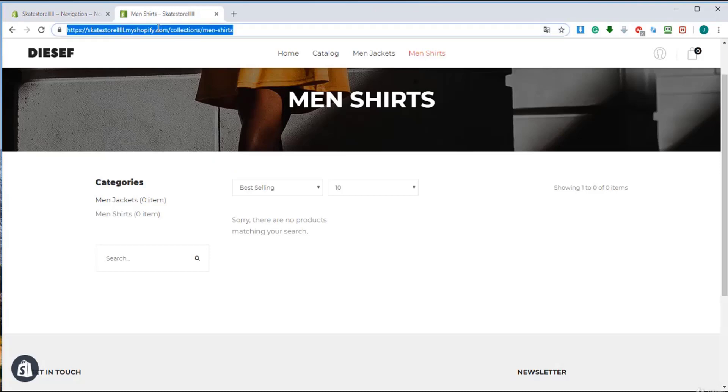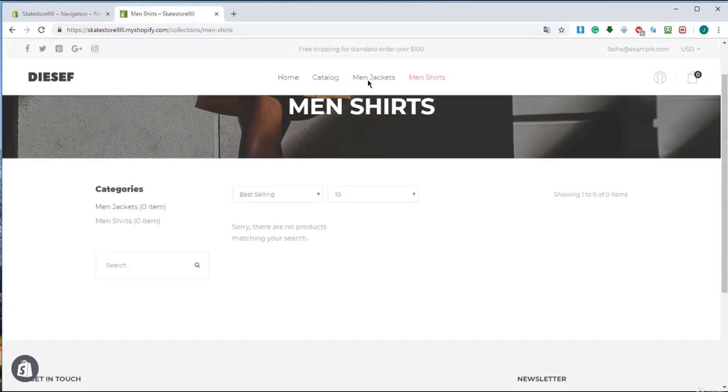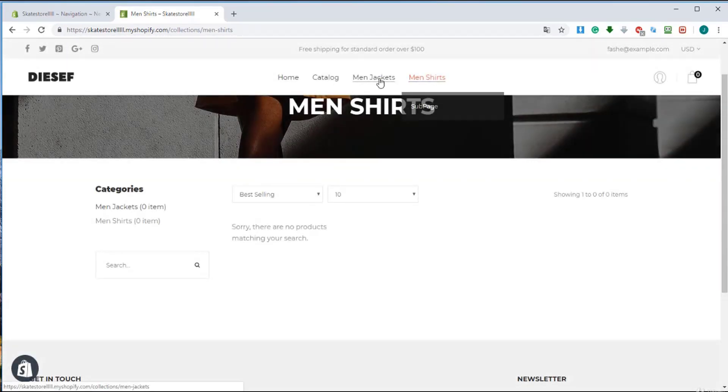Okay, right over here we got our site. I'm going to refresh and right over here under men's shirts, as you can see, a submenu is created.